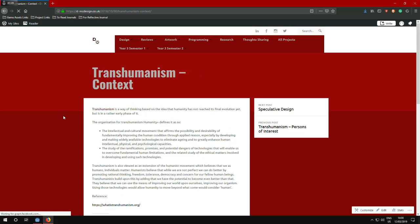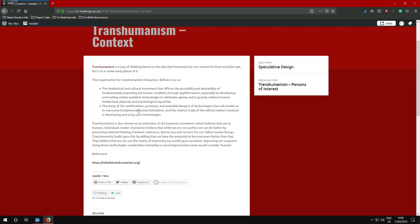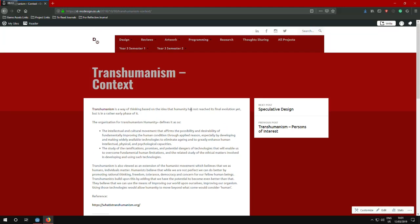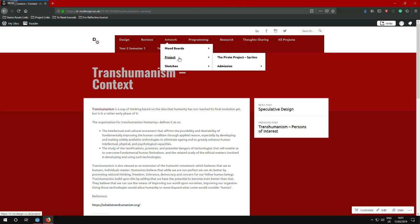In transhumanism context, the organization Humanity Plus, which is transhumanistic in its nature, defines transhumanism as basically the intellectual and cultural movement that affirms the possibility and desirability of fundamentally improving the human condition through applied reason, especially by developing and making widely available technologies to eliminate aging and to greatly enhance human intellectual physical and psychological capabilities. So it's just improving your lifestyle through whatever means necessary and prolonging your life and hopefully to some degree eliminate death in itself. Which I don't know if that will be possible, but extending your lifetime is possible.